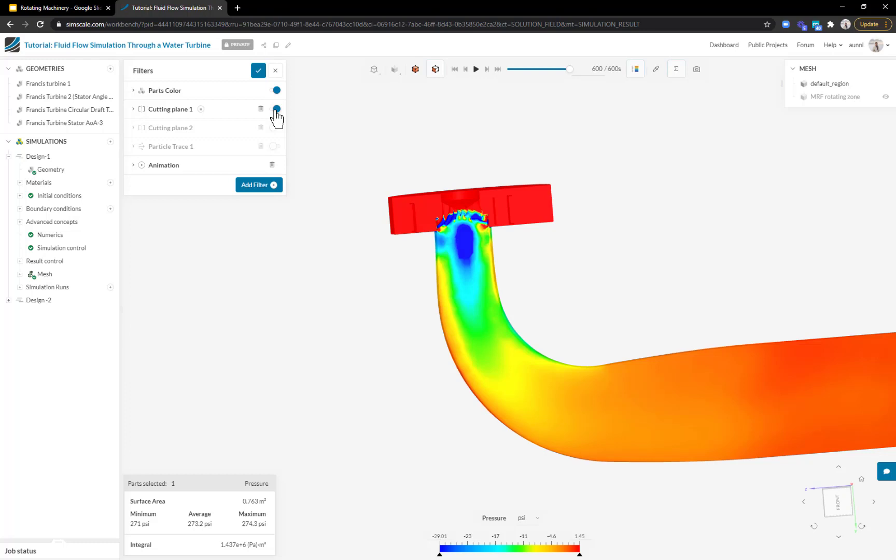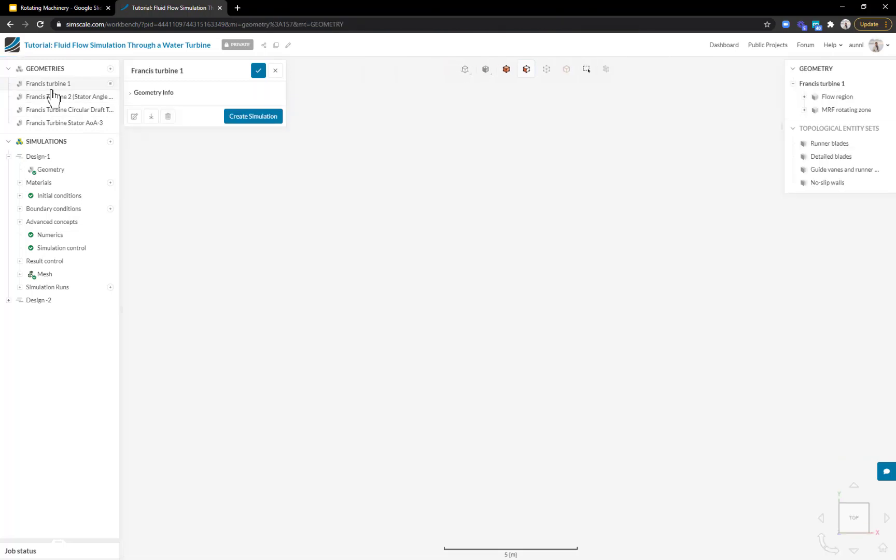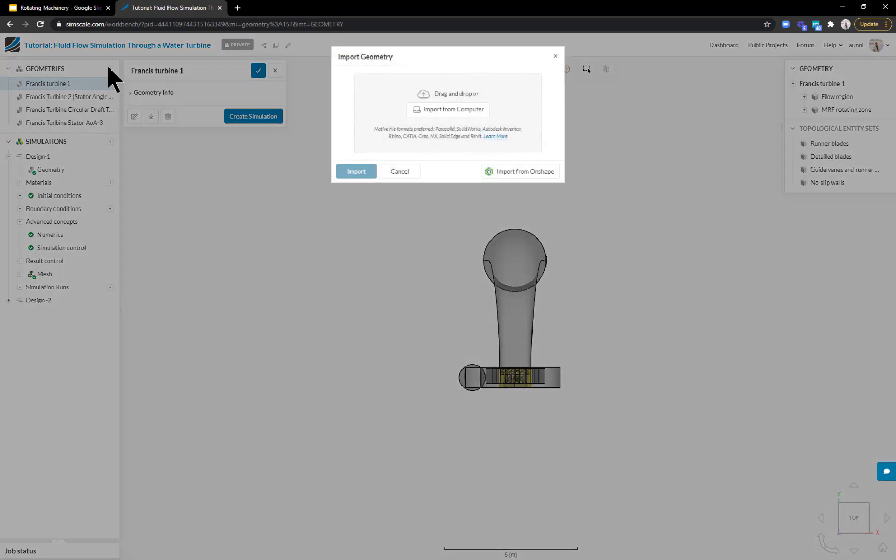Now that I've understood the performance of my blades and draft tube, I want to show you how I can set up this simulation. Let's go back to our geometries and start from the top. With SimScale, you can upload your CAD models by clicking the plus button. We work with most common CAD formats and you can upload as many different designs as you want.